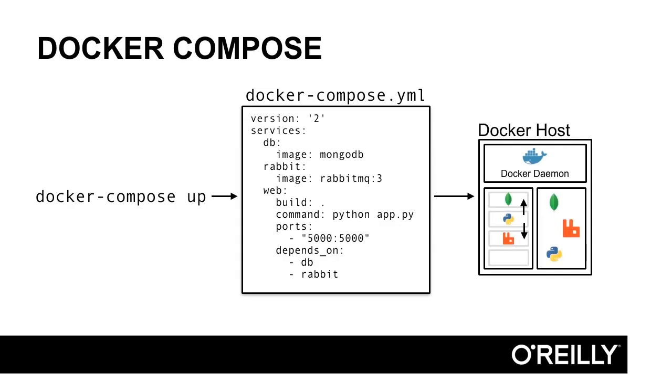Sometimes, we'd like to containerize an application with multiple components, including databases or other services. Using Docker Compose, we can specify a group of containers and wire them together. The diagram shows an example Docker Compose YAML file that will start a group of containers running MongoDB, RabbitMQ, and a Python web application. Running Docker Compose with this configuration will produce three containers running these applications that are networked together. Docker Compose is a great tool for development environments and deploying multi-container applications.